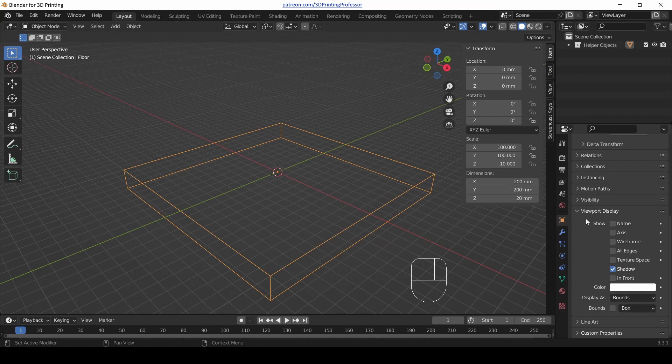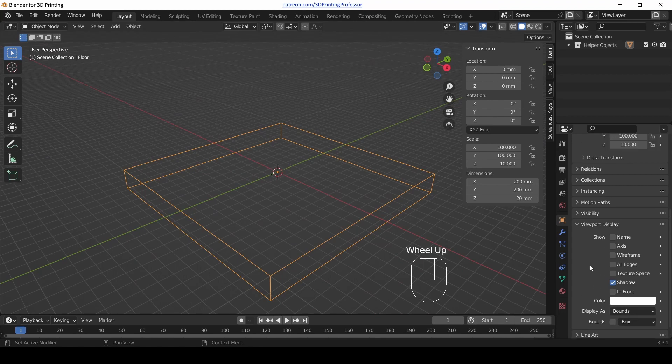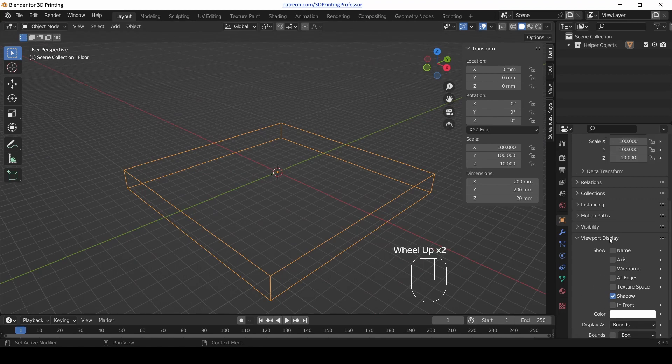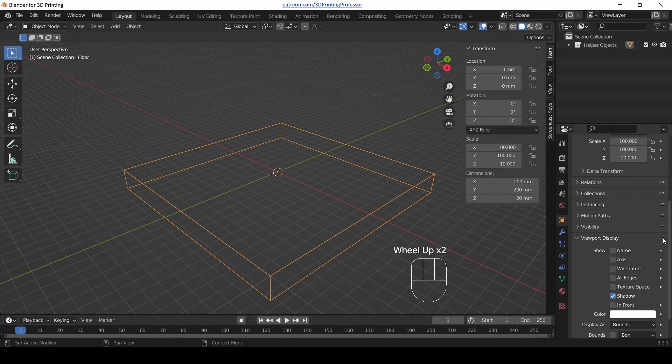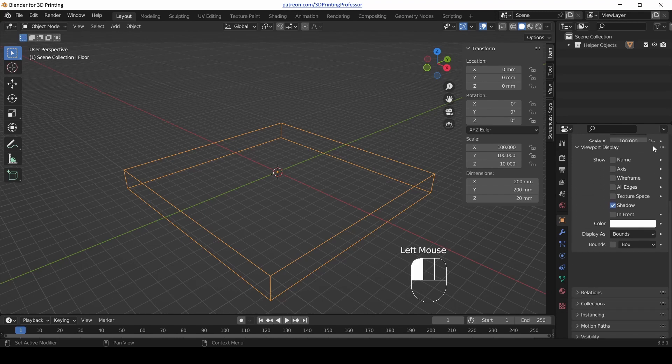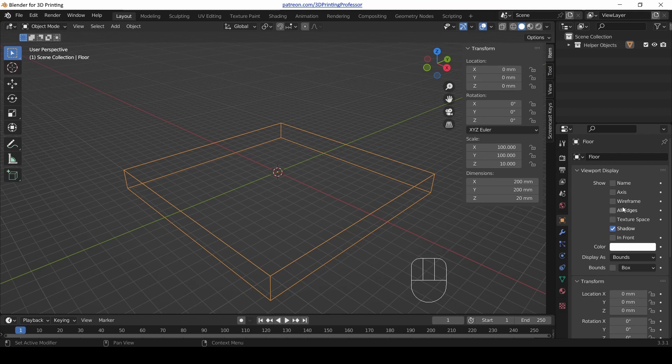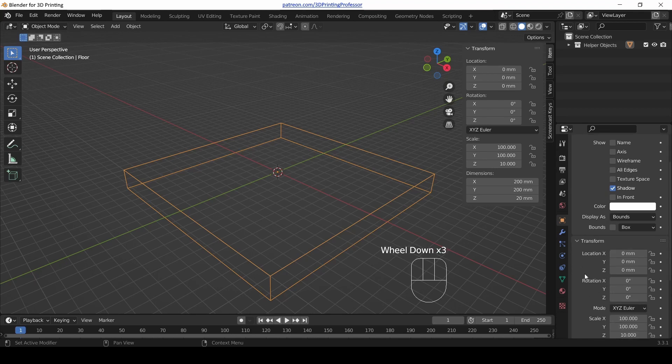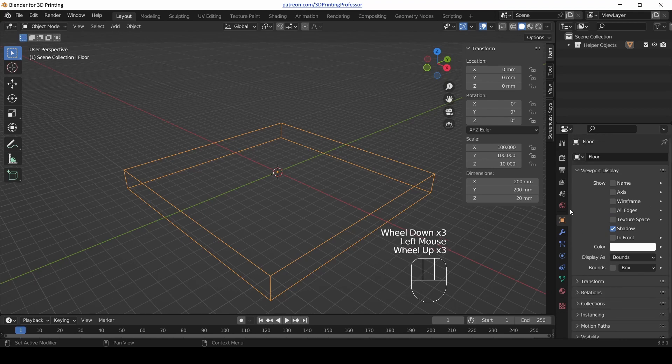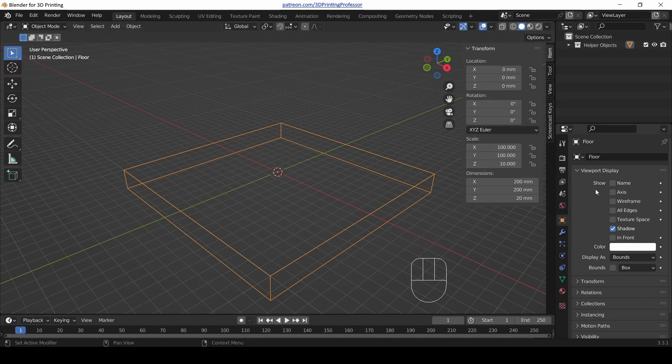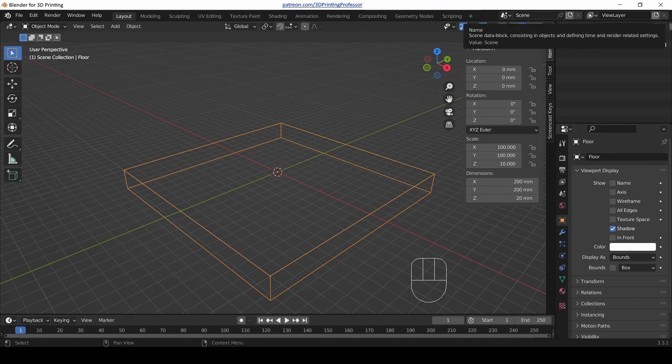With this object selected, with our floor selected, display it as Bounds. Because it's a cube, its bounds are its wireframe. Now I actually use this viewport display a lot, so I grab the six buttons on the side of the viewport display section and drag it up to the top of the object properties. In fact, I don't use the transform section here so I collapse it down, because I've got transform over here on the right panel. I put viewport display on the top so that's pretty useful.